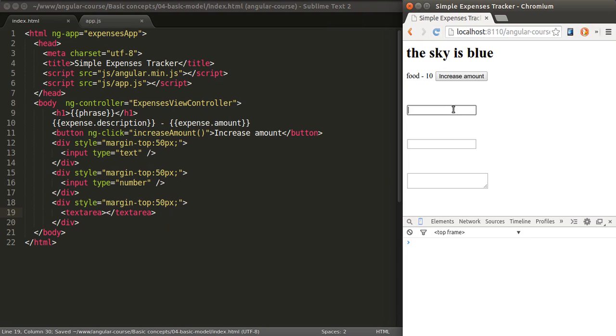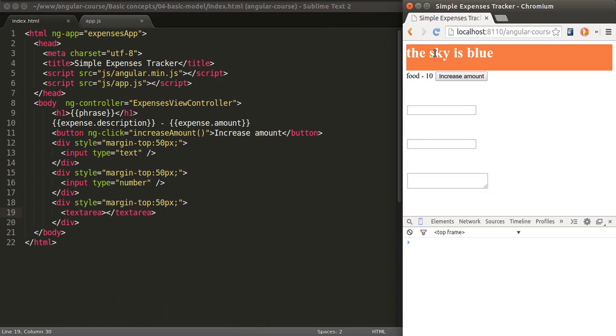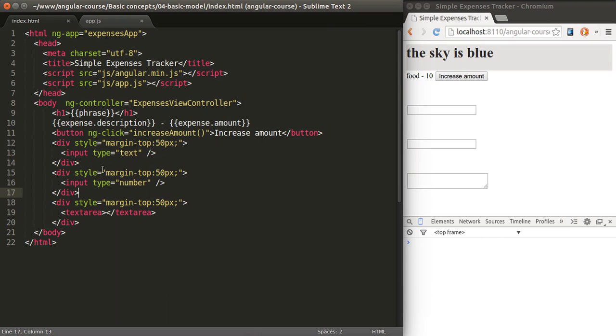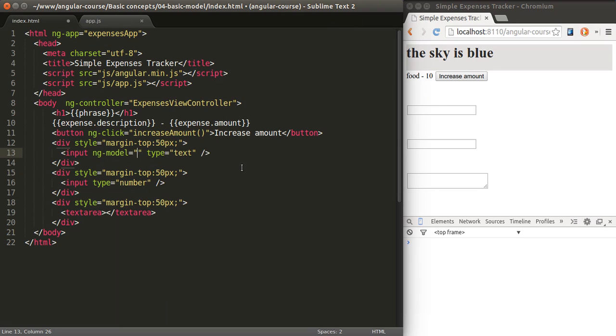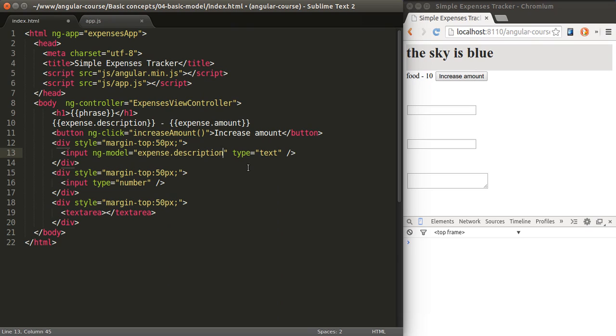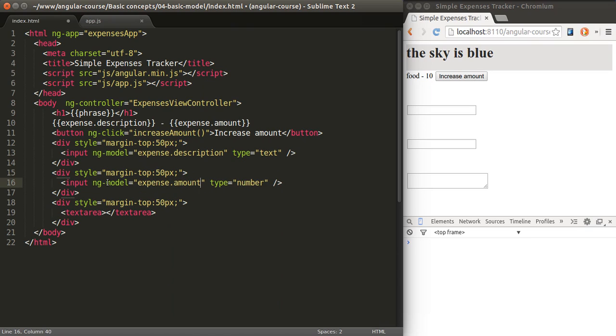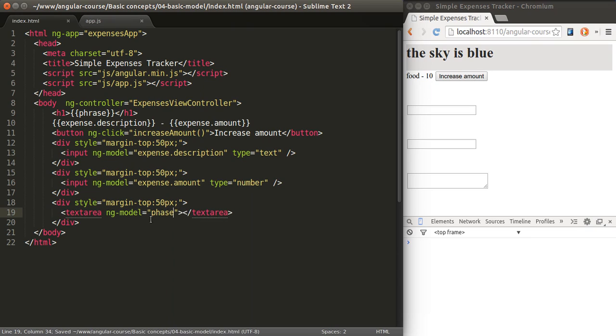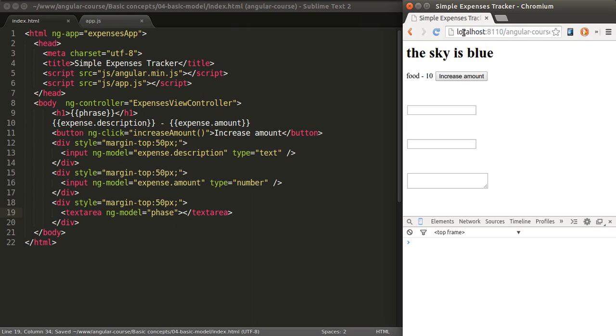How do we link these fields to these variables? We need to use the directive called NG model. NG model allows us to specify what model this particular field refers to. In this case, this one is going to be expense.description. This one is going to be expense.amount. And this last one will be simply phrase.